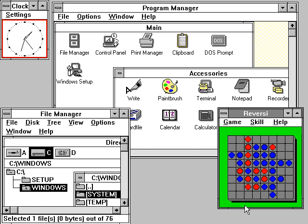Windows 8, the successor to Windows 7, was released generally on October 26, 2012. A number of significant changes were made on Windows 8, including the introduction of a user interface based around Microsoft's Metro design language with optimizations for touch-based devices such as tablets and all-in-one PCs. These changes include the start screen, which uses large tiles that are more convenient for touch interactions and allow for the display of continually updated information, and a new class of apps which are designed primarily for use on touch-based devices.